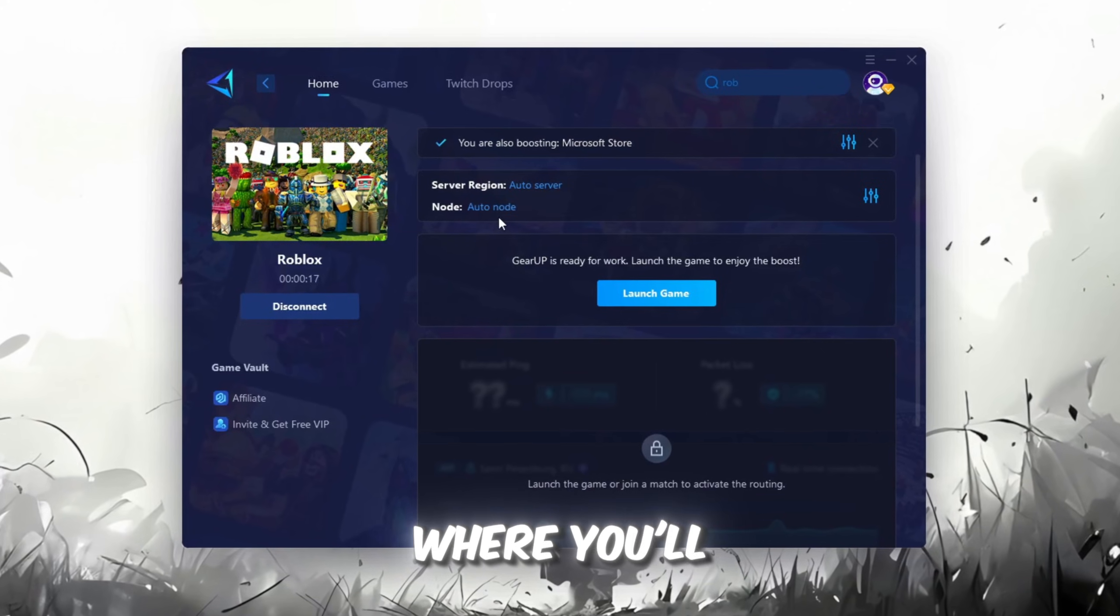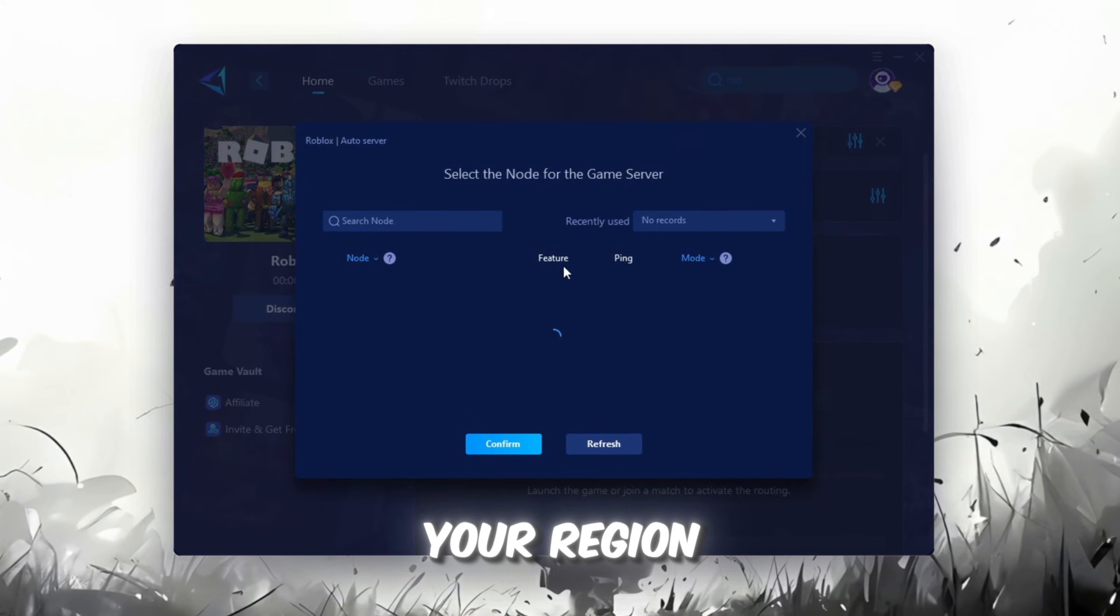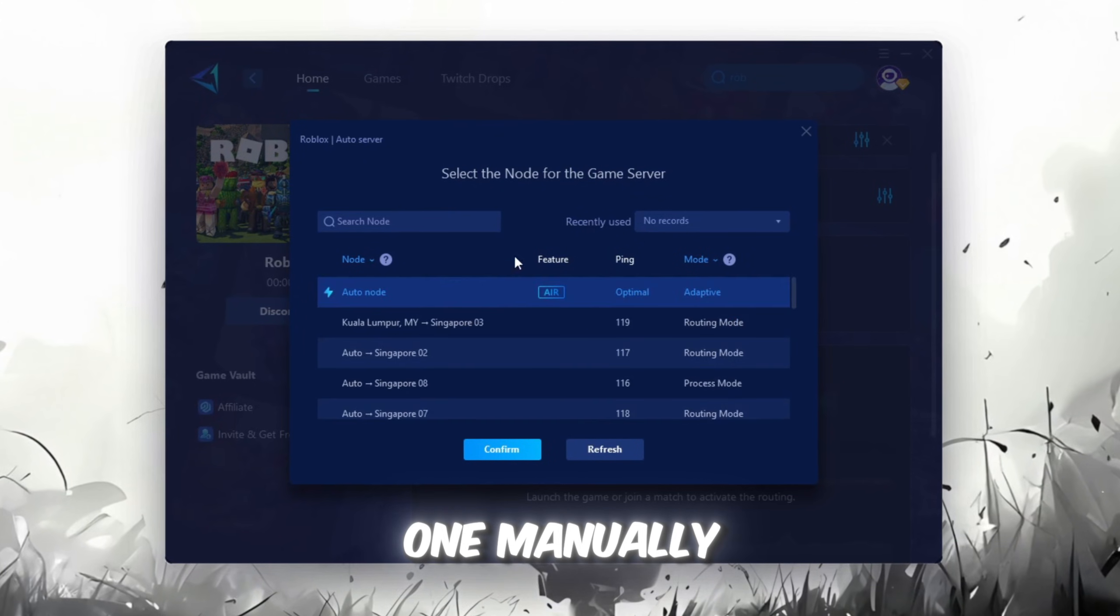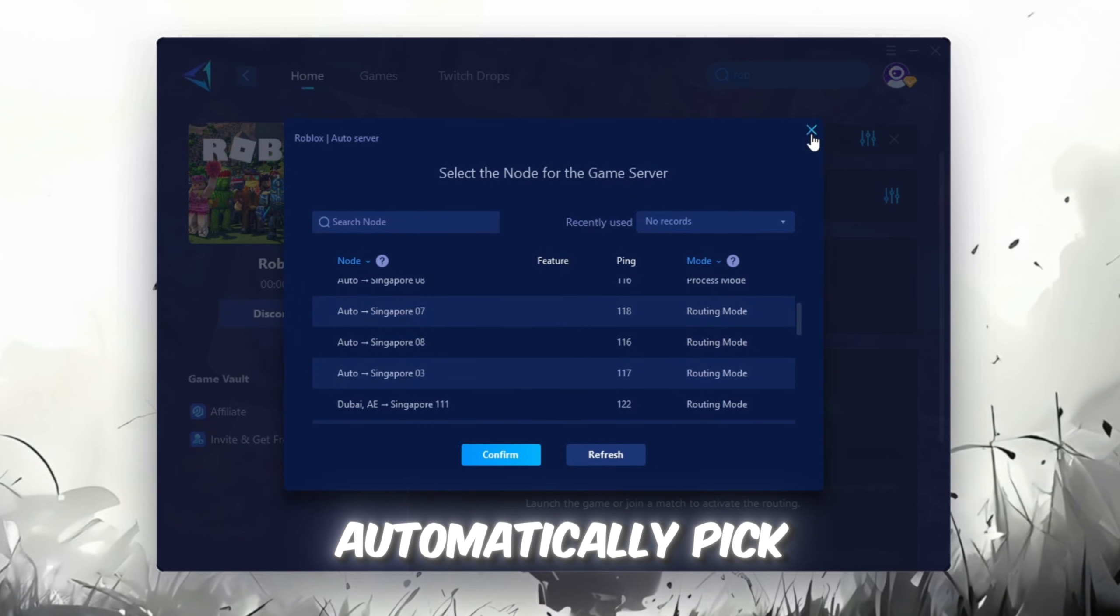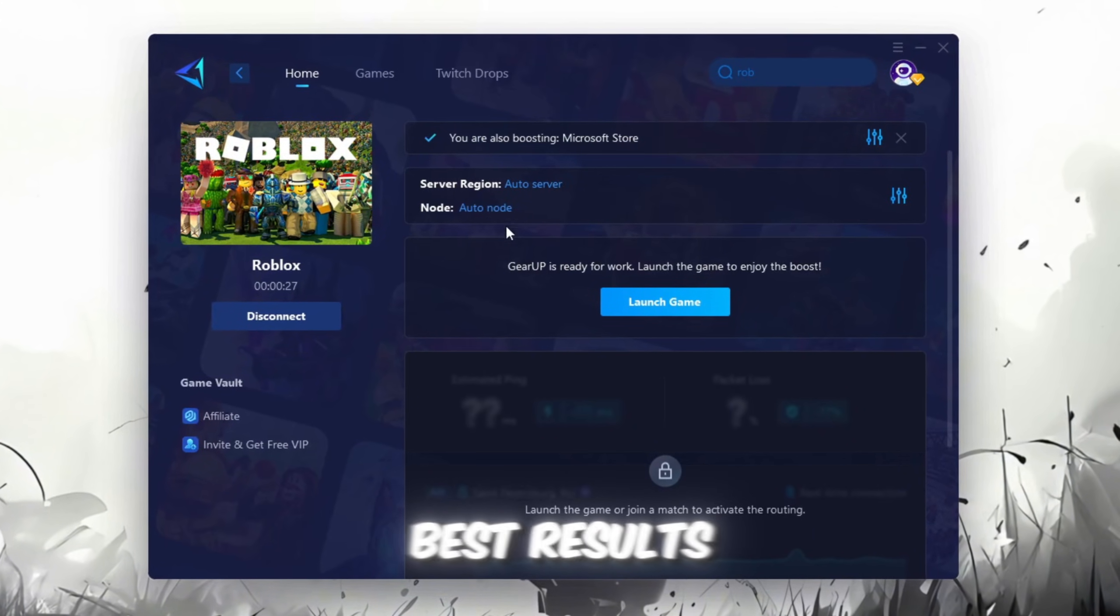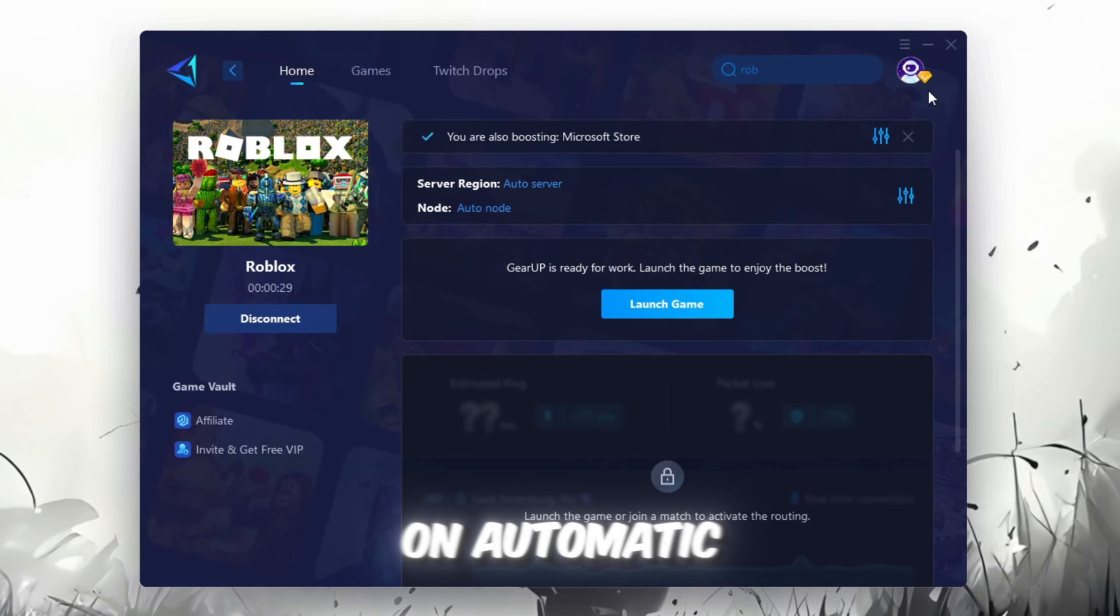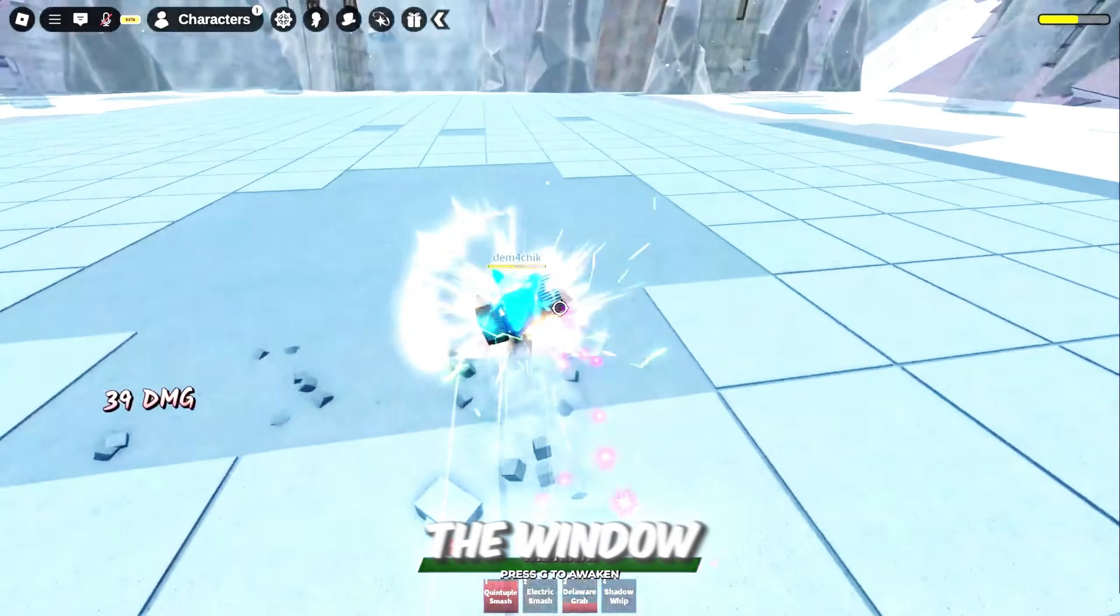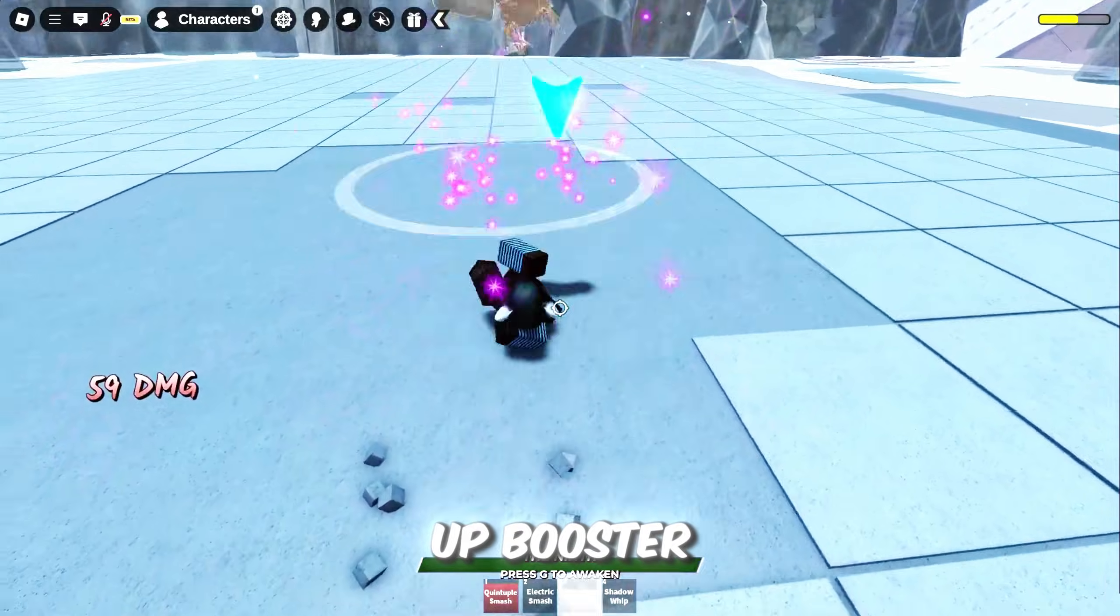Now, go to the End tab where you'll see a list of servers available in your region. You can either choose the nearest one manually, or let Gear Up automatically pick the best option. For the best results, I recommend keeping it on automatic. Finally, close the window and launch your game using Gear Up Booster.